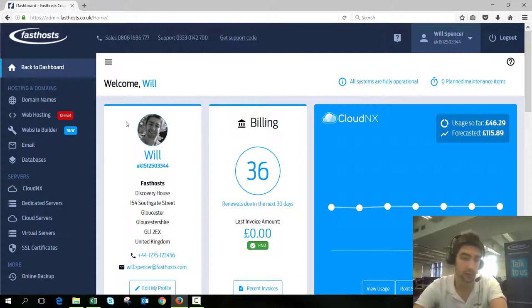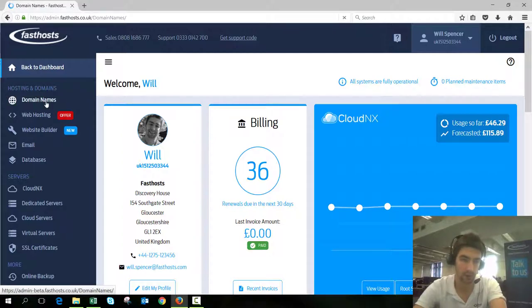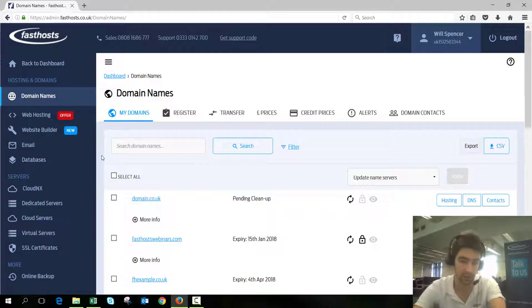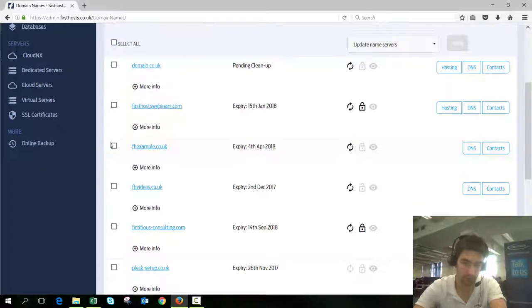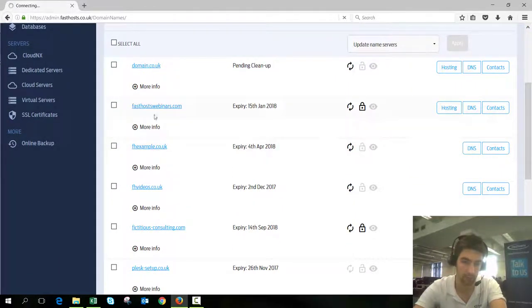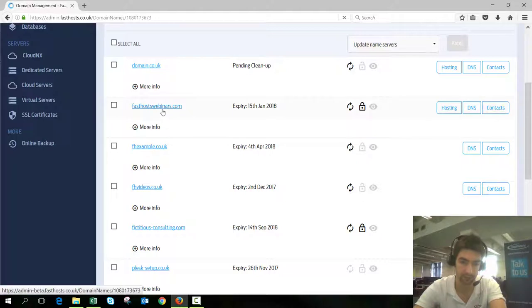Once you've logged in, click manage domains. This will give you a list of all the domains in your account. I'm going to transfer this one here, fasthostswebinars.com.